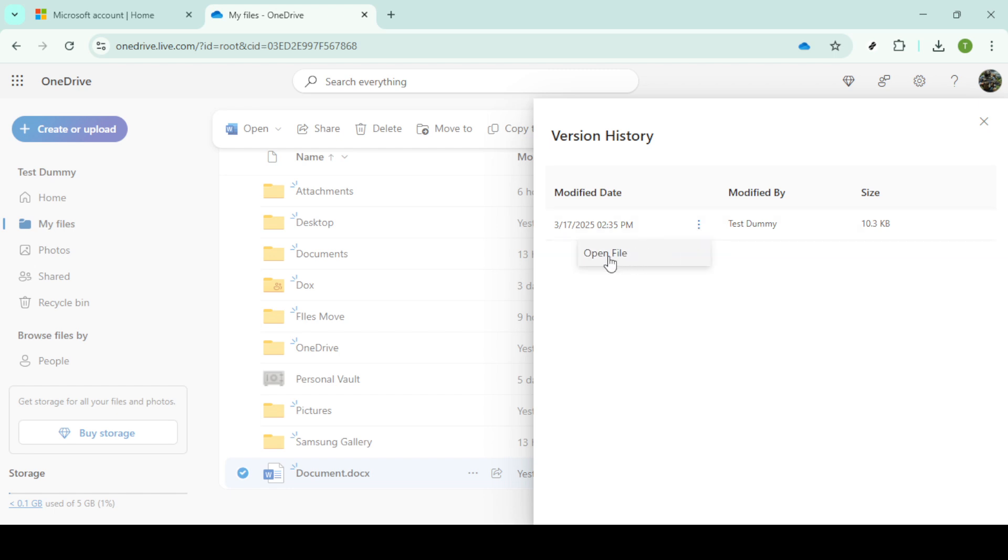At this point OneDrive will automatically start downloading the selected version of your file to your device. The download might take a few moments depending on your internet speed and the size of the file so just be patient.